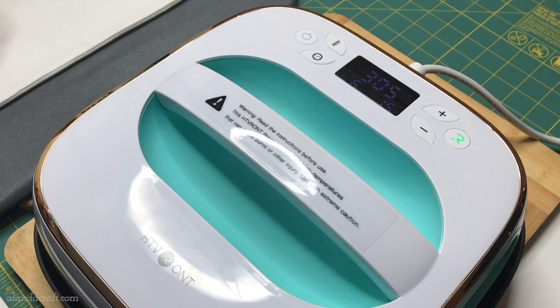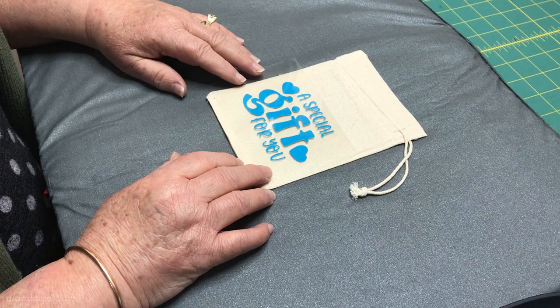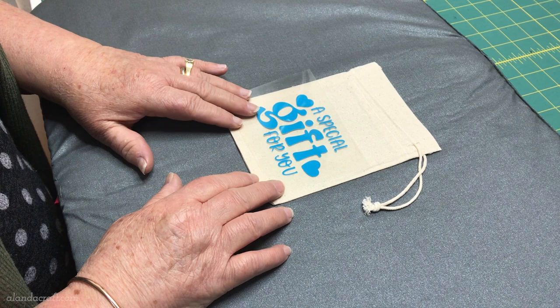To adhere your vinyl to your project you're going to need a heat source. You can use your iron or you can use your Cricut heat press. I'm going to use my HDV Ront heat press. I'm just positioning my design where I want it on my bag and I put it down lower because I want to have the wording still show when I've gathered it up.